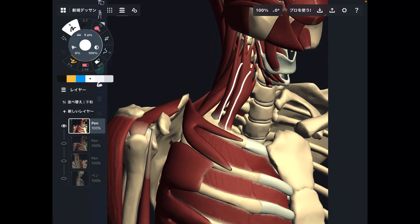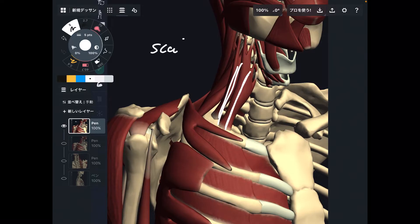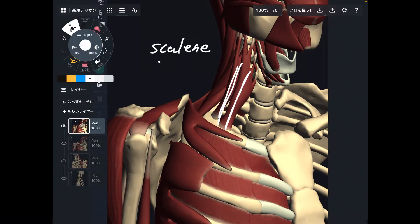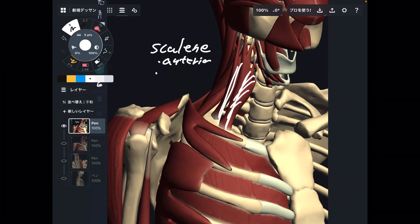You see this muscle? This is a neck muscle — this is the scalene. There are three fibers in the scalene and two fibers attach to the first rib. This one is the anterior fiber.